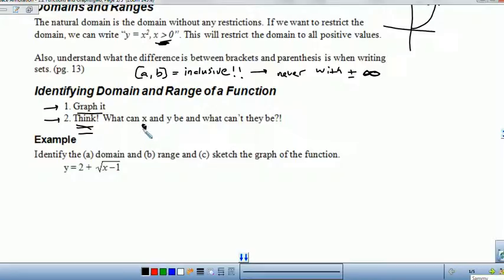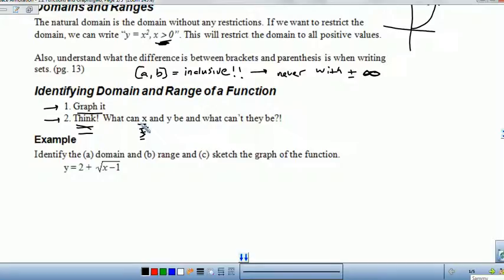For a restriction to exist, that would be like in a natural log function where you can never have a negative input, or like this square root function — you can't have negatives under the square root. So you're looking for what restrictions there have to be for your function, and then given your smallest or largest value for x, how does that determine your range?